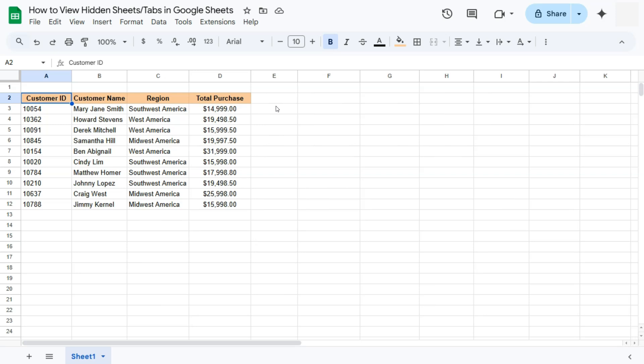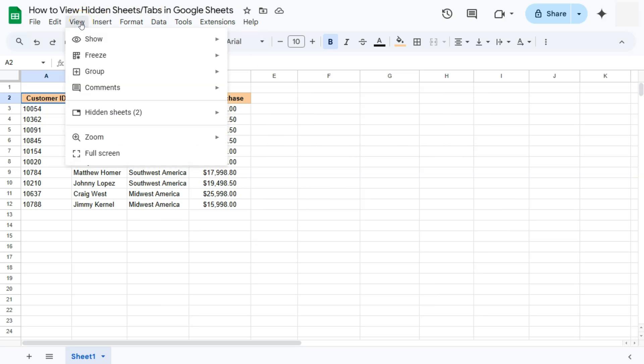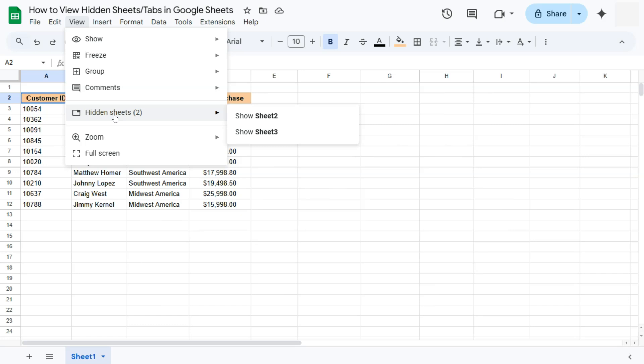So we can do this in two ways. The first one would be to go to View here in the menu bar and select Hidden Sheets. If you have hidden sheets, this part would not be grayed out. But if you don't have hidden sheets, this part will be grayed out.